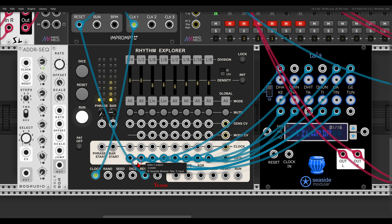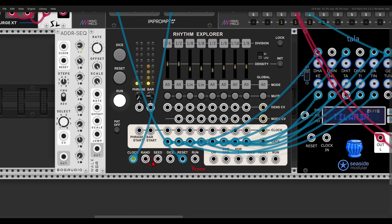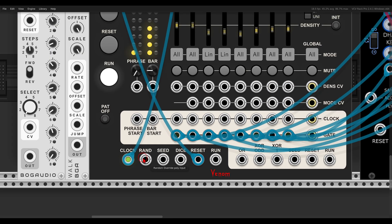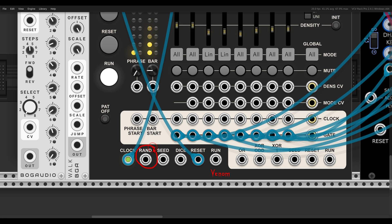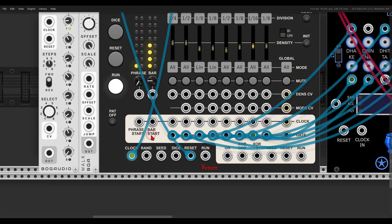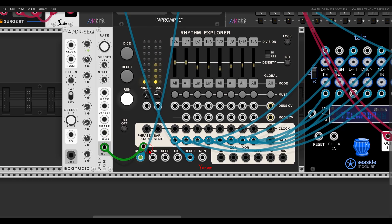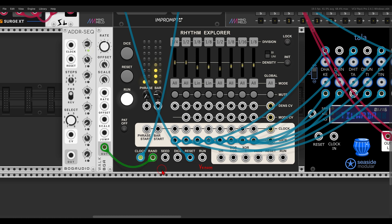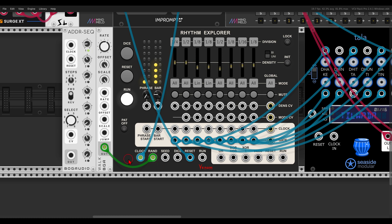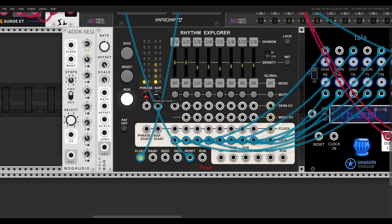And we have also the random, let me zoom in a bit, the random CV input. Here we can use various signals to generate rhythms from, for example, we can use something random. Here I have walk from bog audio, this will generate random signals. So now we always get something that is changing.